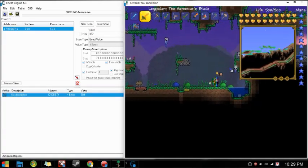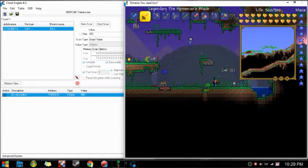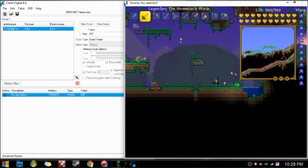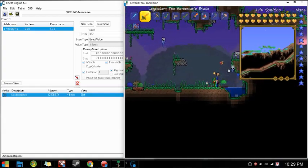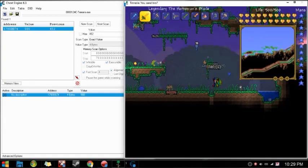Infinite health. Look at that. Not taking damage. Even though slimes are only doing one damage to me, but still. No damage.